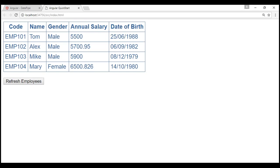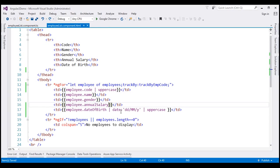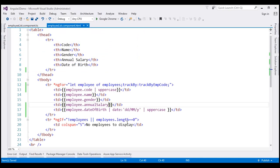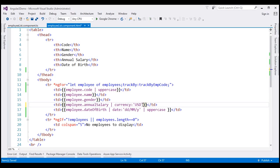With that example we've seen how to pass a single parameter to a pipe. Now let's look at passing multiple parameters. The currency pipe takes multiple parameters. Let's format the annual salary column using the currency pipe — we use the pipe character followed by 'currency'. The first parameter is the currency code; let's say we want US dollars, so we use the currency code 'USD'.